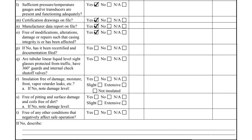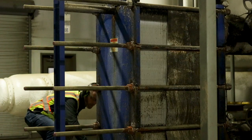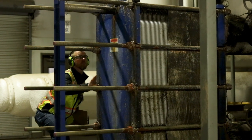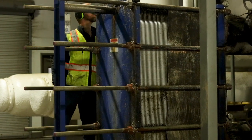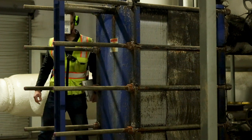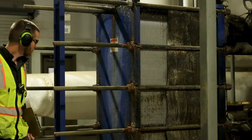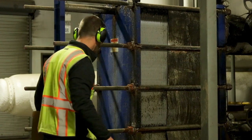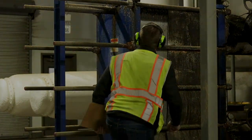Item O asks the inspector if the heat exchanger is free from modifications. While this cannot be conclusively answered in the absence of a data report, the inspector can still look for indications that alterations have occurred. If there is evidence of equipment modifications, the appropriate checkbox in Item P must be answered.